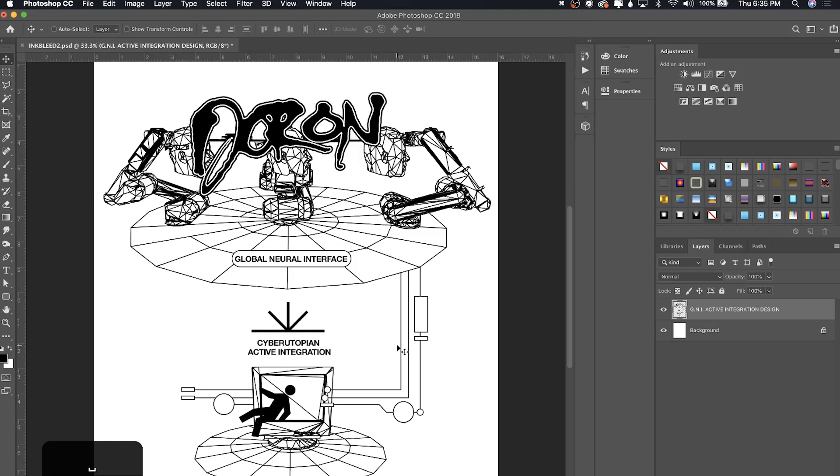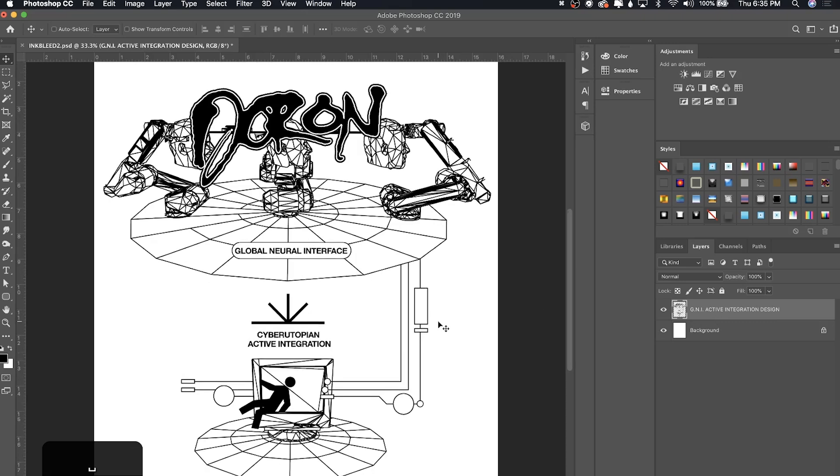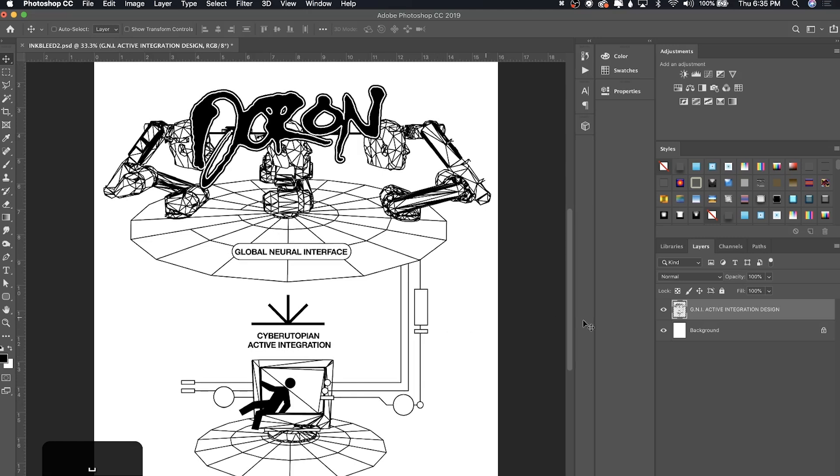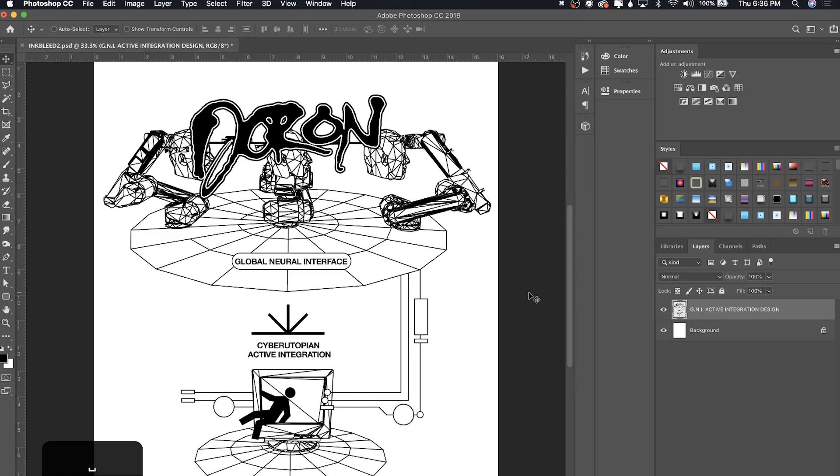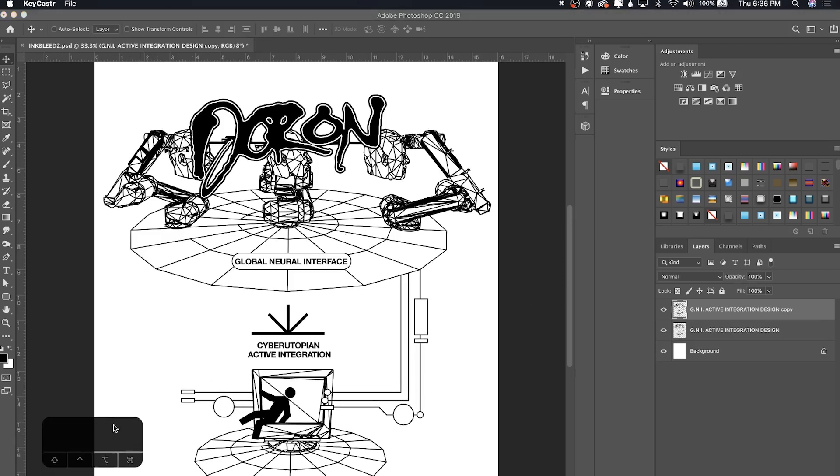I have my design on a separate layer from the background layer, which is fine for this method. In the last video you had to merge your design with the background layer, but for this one you don't have to. First thing you're going to do is duplicate your design with Ctrl+J. By the way, I still have this keycaster thing up here so you can see what keys I'm clicking in case I use a shortcut you're not familiar with.